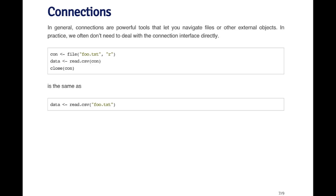Here I've got a simple example where I'm opening a file connection to some file called foo.text for reading. I can call read.csv on the connection, which by default will read the entire file, then close the connection. That three line process is the same as just calling read.csv on the file. In this case, there was no need to use the connection to read the file.